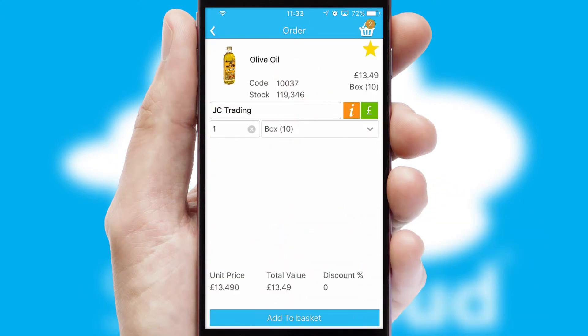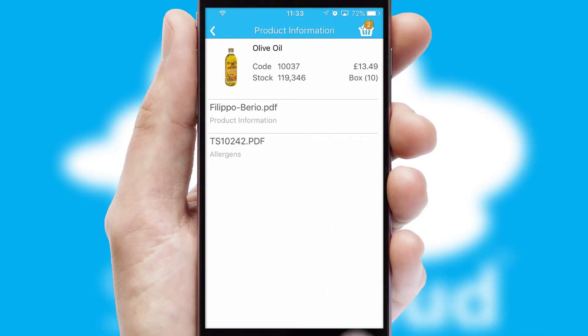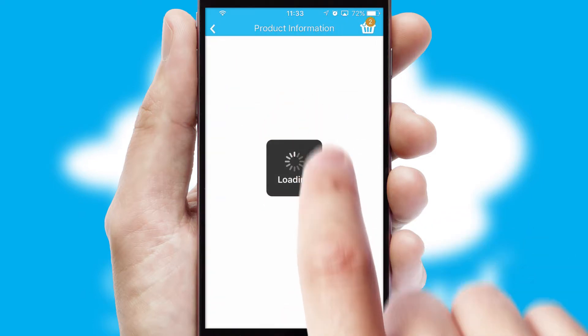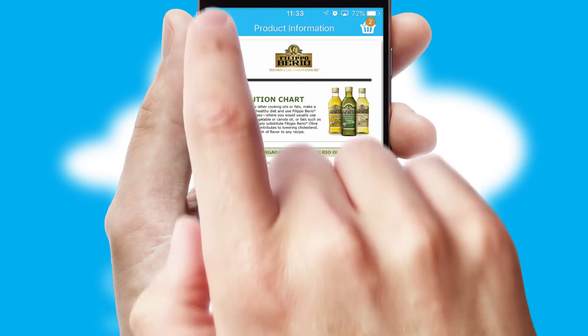If you require further product information, then by clicking the information button, you will be able to access detailed PDFs on the products.